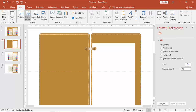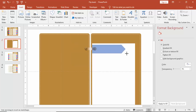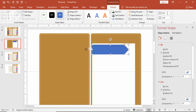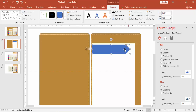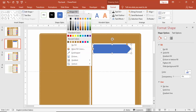Go to Insert, Shapes, and under Arrows select this particular shape. Make the height 0.79 inches and increase the width a little bit more.